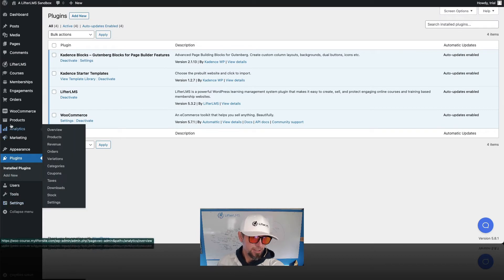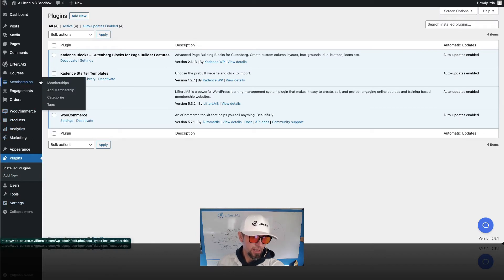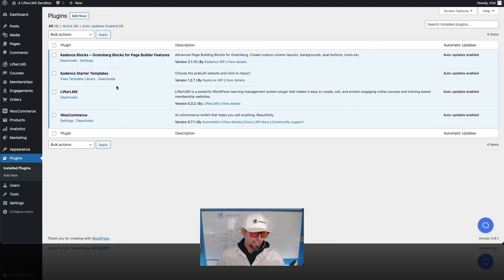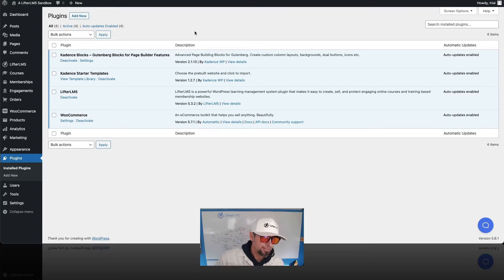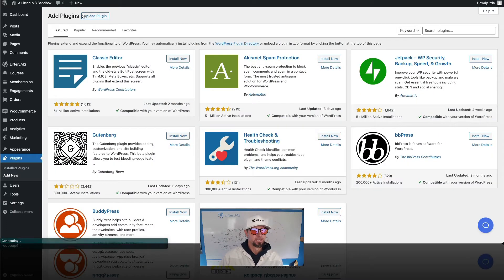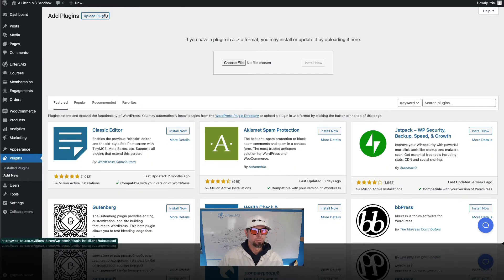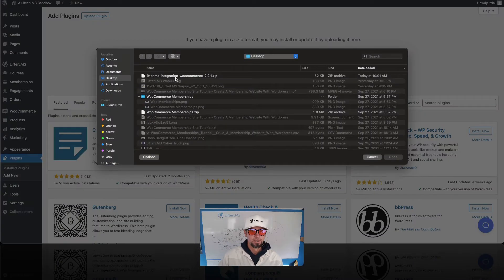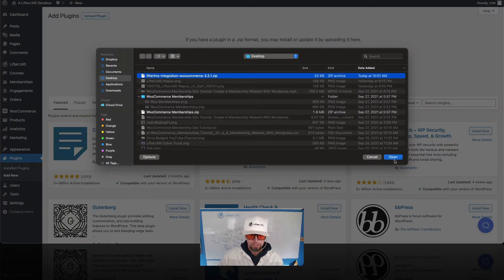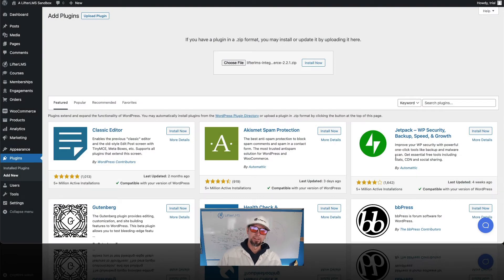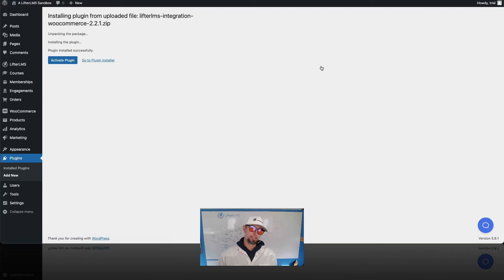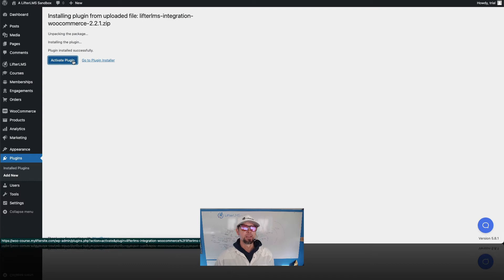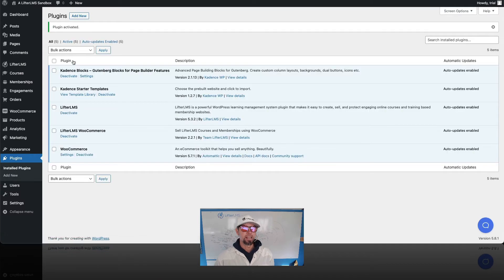Oh, I haven't installed it yet. I need to add the Lifter LMS WooCommerce plugin. So I'm gonna click on add new and upload plugin. And I'm gonna go ahead and I have it on my desktop. You can also download it from the Lifter LMS website. There's a link of where to get the Lifter LMS WooCommerce add-on down below. So I'm just activating that.